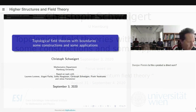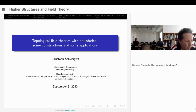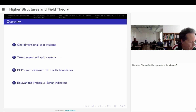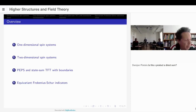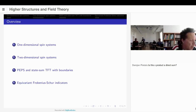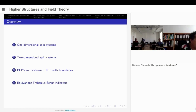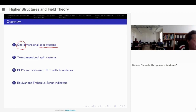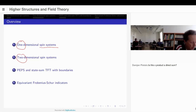I want to talk about topological field theories with boundaries, although I really want to talk about something else. I want to talk first about spin systems, and I want to talk about spin systems first as they come up in one dimension and then in two dimensions.